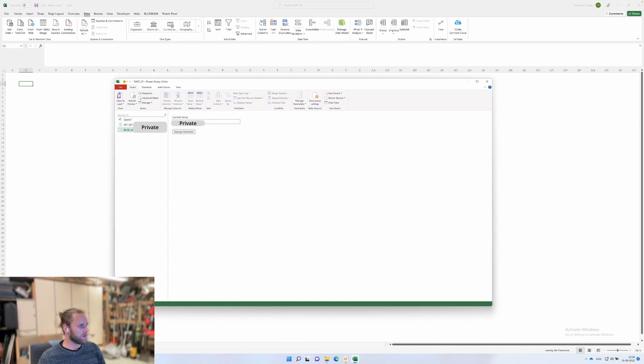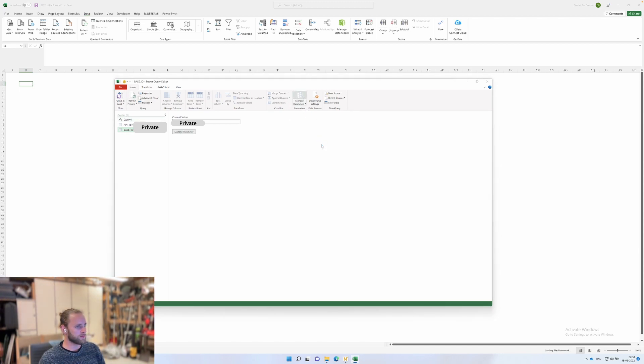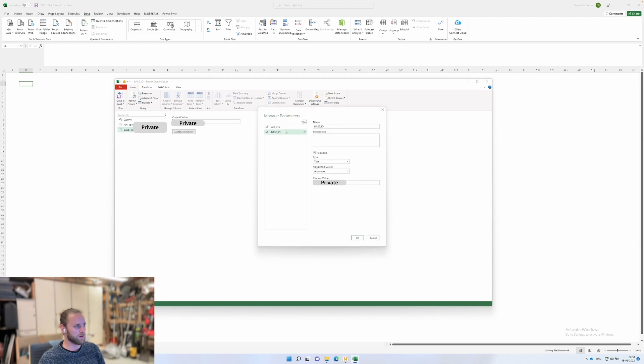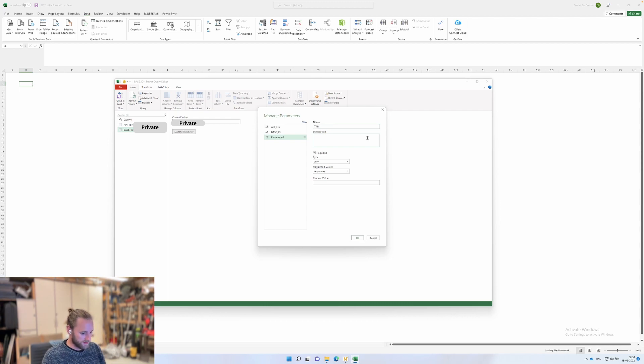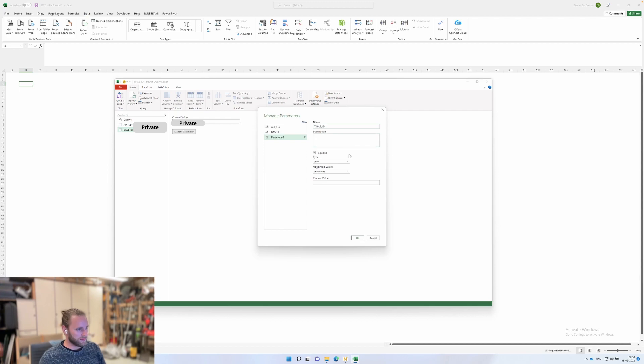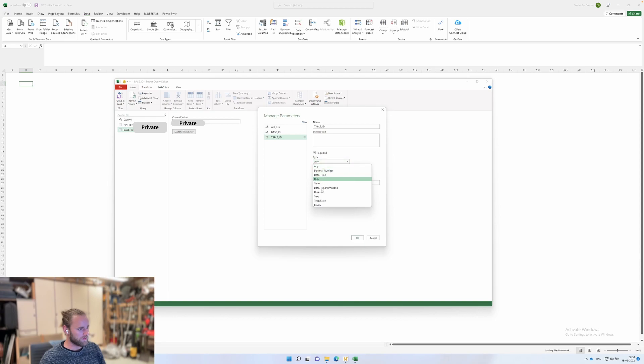Oh, I forgot one. Go into manage parameters again because we need a third one. Add a new one and call it table ID. This identifies the table—underscore ID. For the sake of it, also keep this private to yourself. It's not as important as the others.